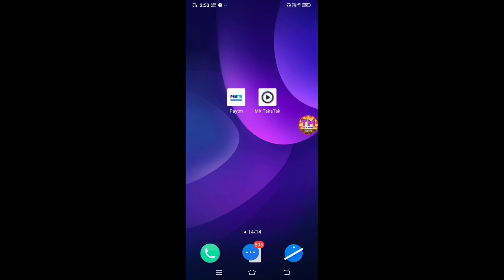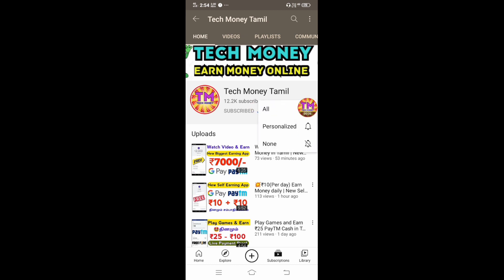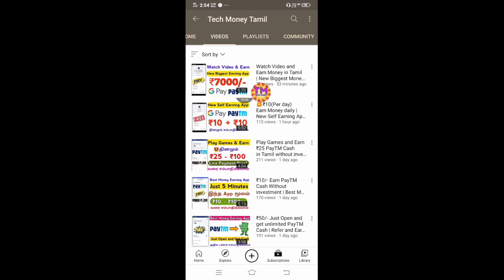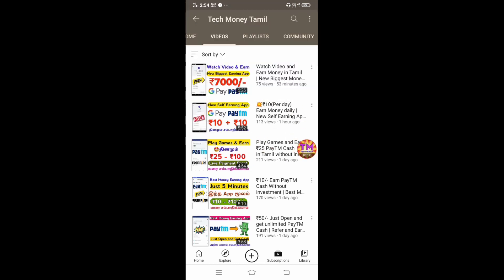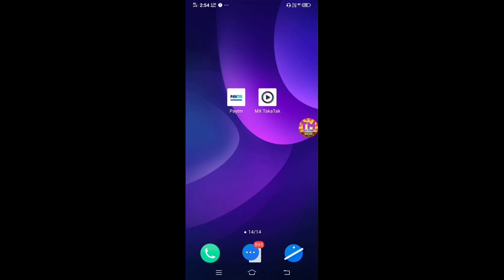So now we will see our channel. Please subscribe and click on the subscribe button. Click on the bell icon to get notifications for our daily earnings videos. Friends, let's take a look at this video.